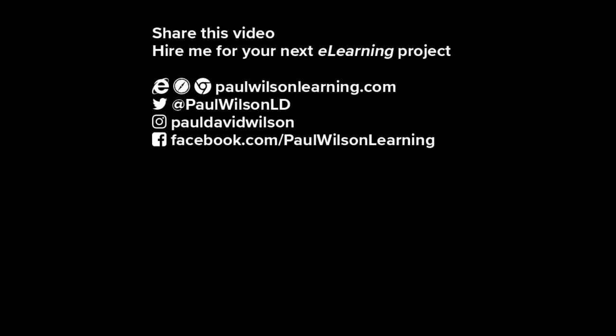If you thought this video was useful please share it with your colleagues. If you need help with your next e-learning project consider hiring me. My focus is to create effective e-learning that helps you achieve your business goals. Visit my website at PaulWilsonLearning.com. Follow me on Twitter at PaulWilsonLD and don't forget to subscribe to my YouTube channel.